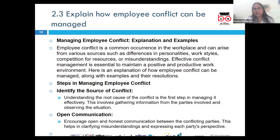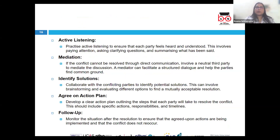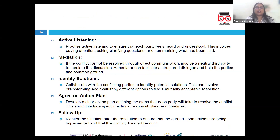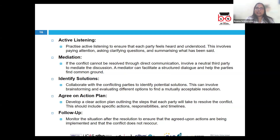Then develop an action plan — create a plan that includes specific steps to resolve the issue, assigns responsibilities, and sets deadlines for follow-up. Next, implement the solution — put the plan into practice and ensure all parties are aware of their roles and responsibilities. Ultimately, monitor the progress — regularly check in to assess the effectiveness of the solution and make adjustments as necessary.